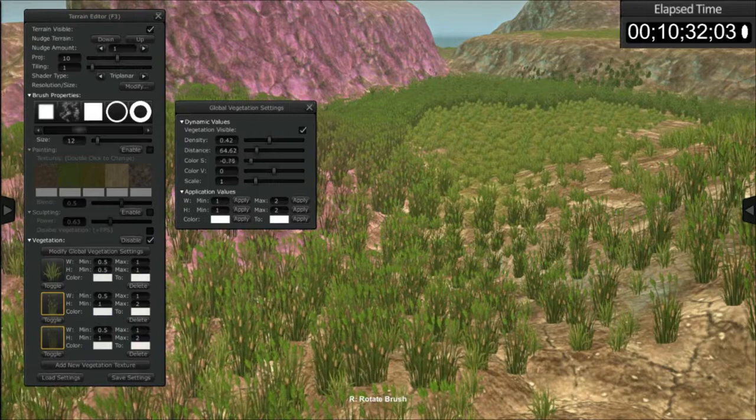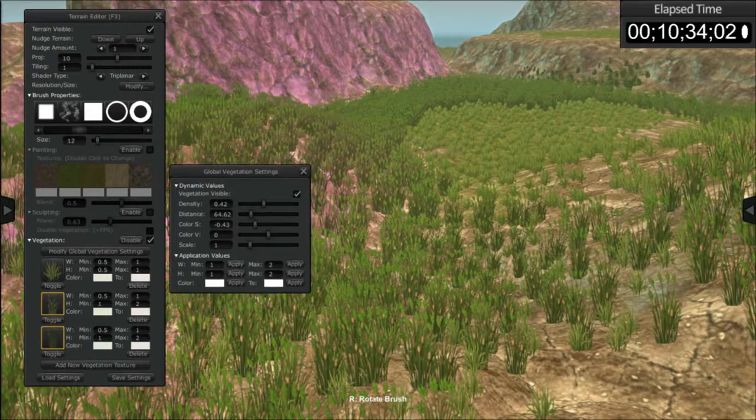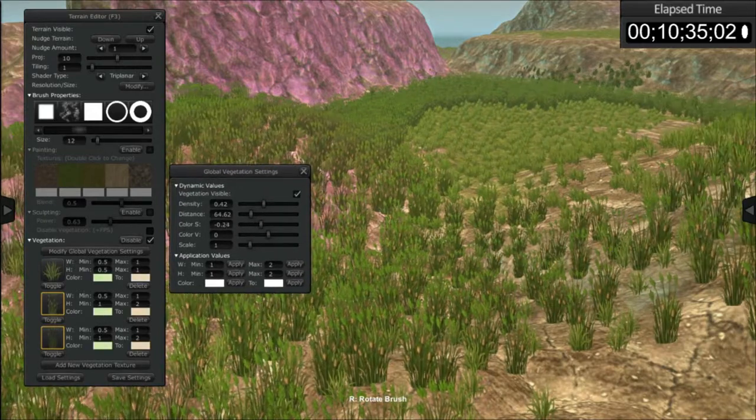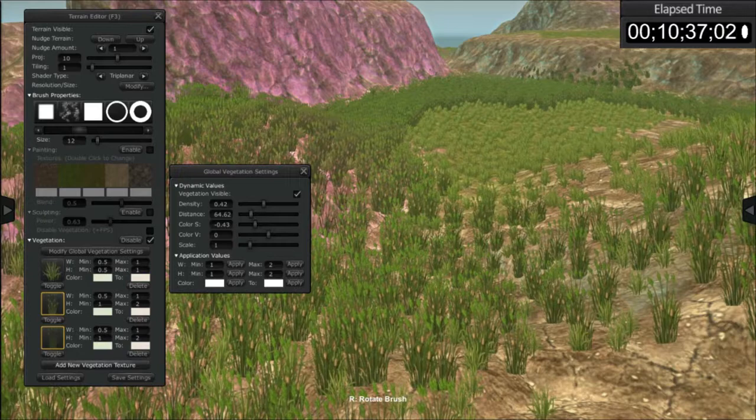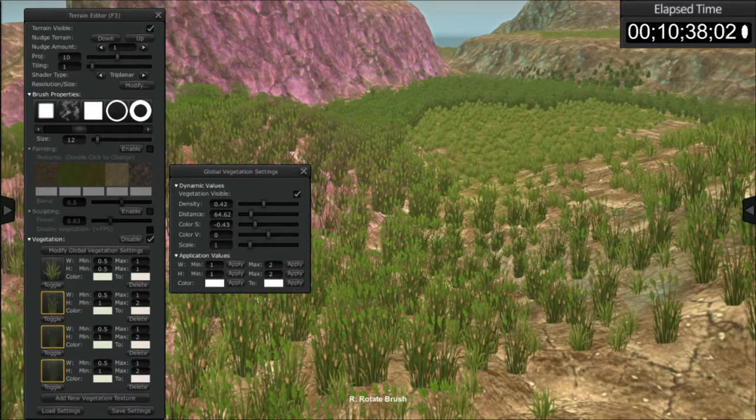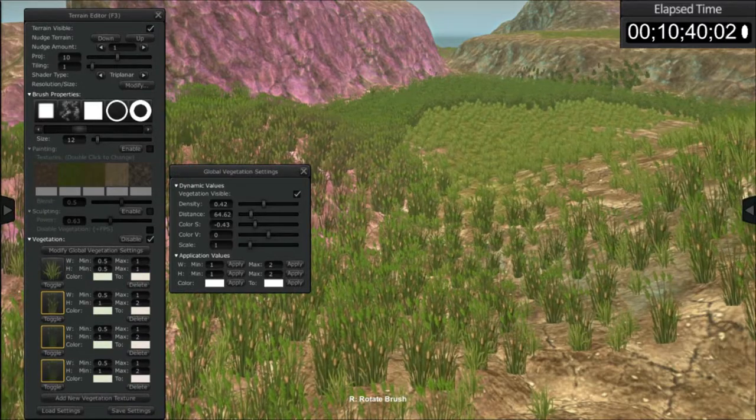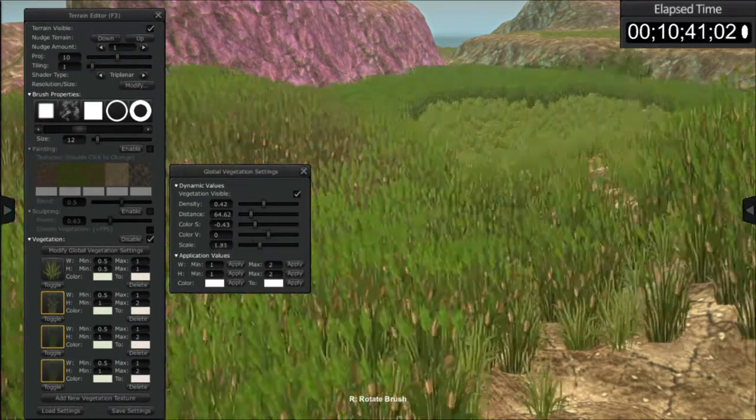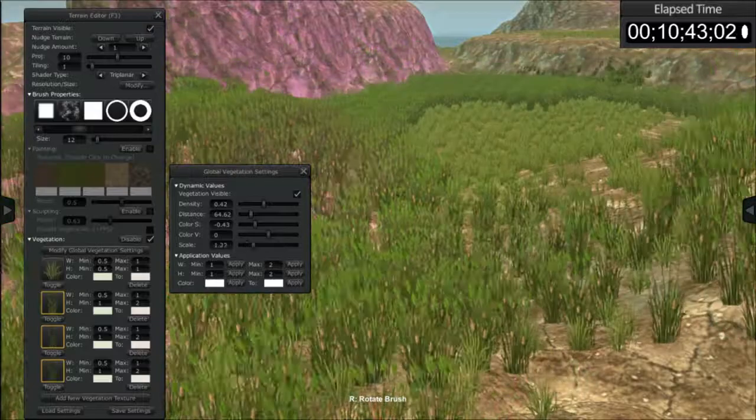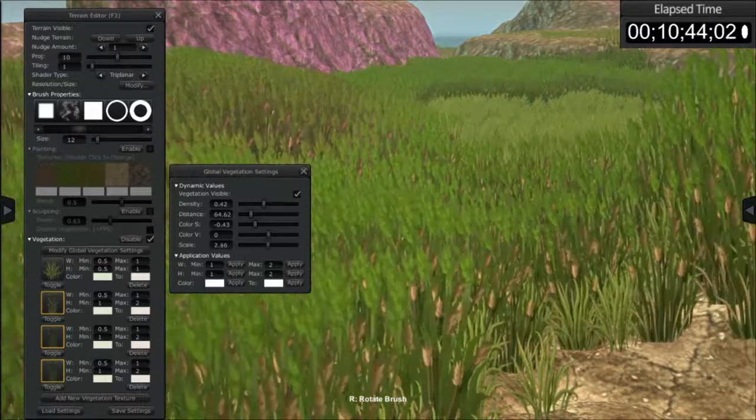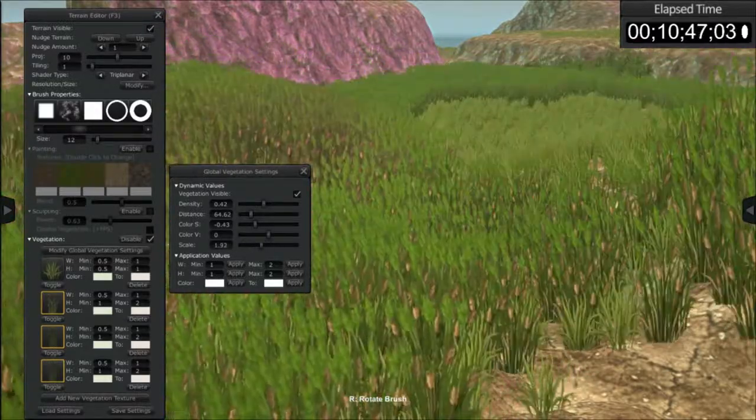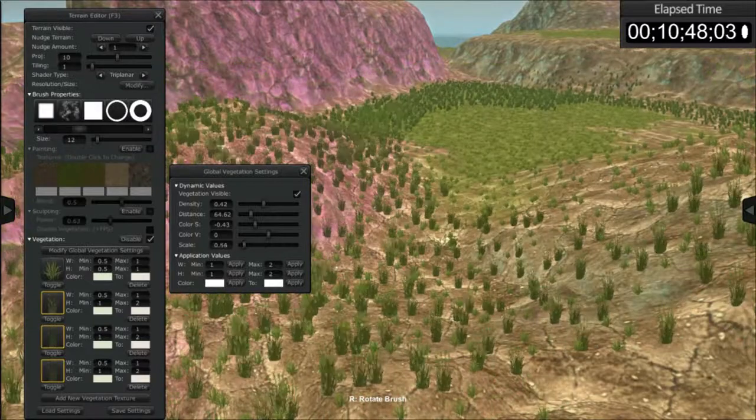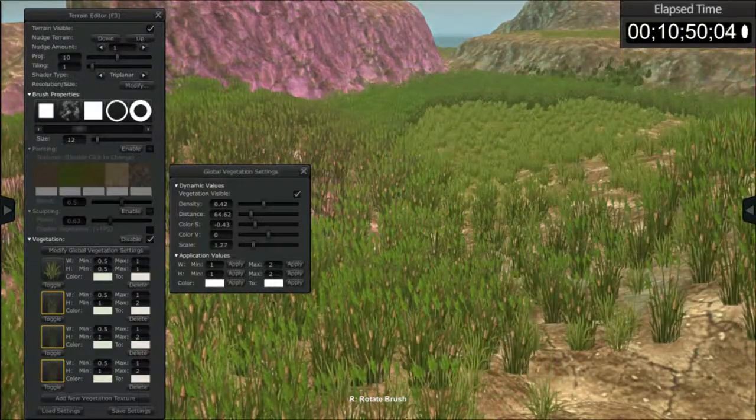You can also globally change the saturation of all the vegetation, which is pretty cool because you could very easily create hundreds of textures there. And you can also globally adjust the scale. Now we're not adjusting the relationship between each vegetation sprite—we're adjusting the overall scale.